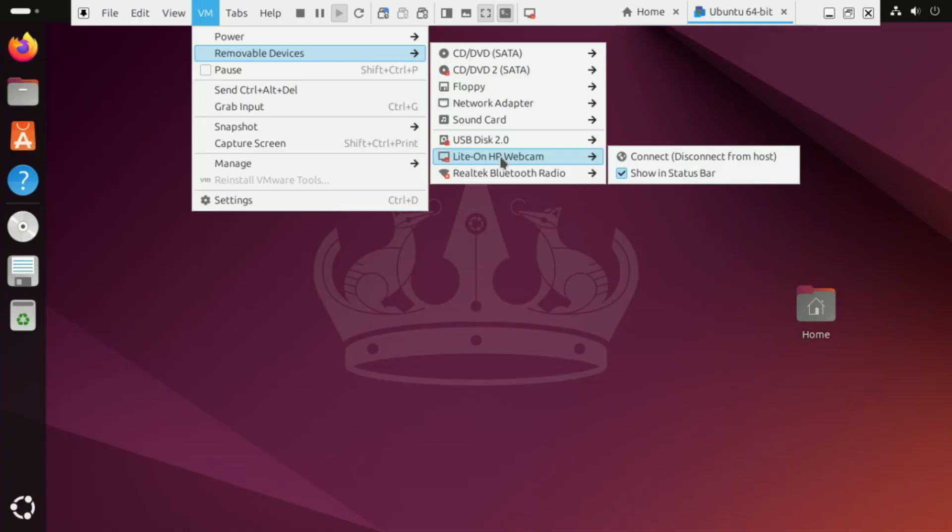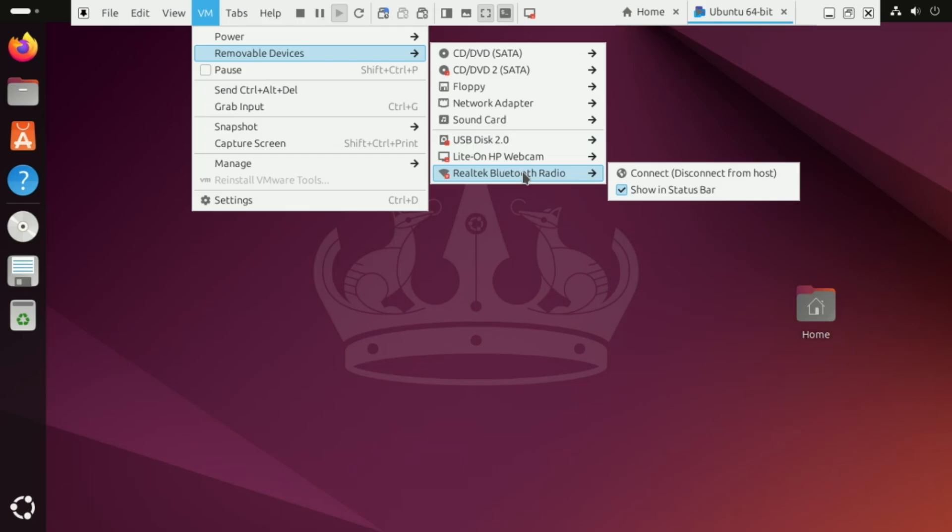You can also connect, say, your webcam, which is on your physical machine, and use it inside the VM.